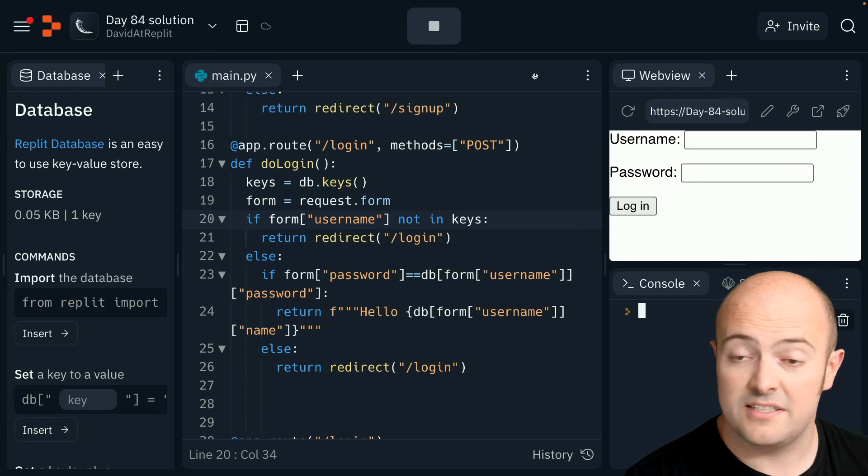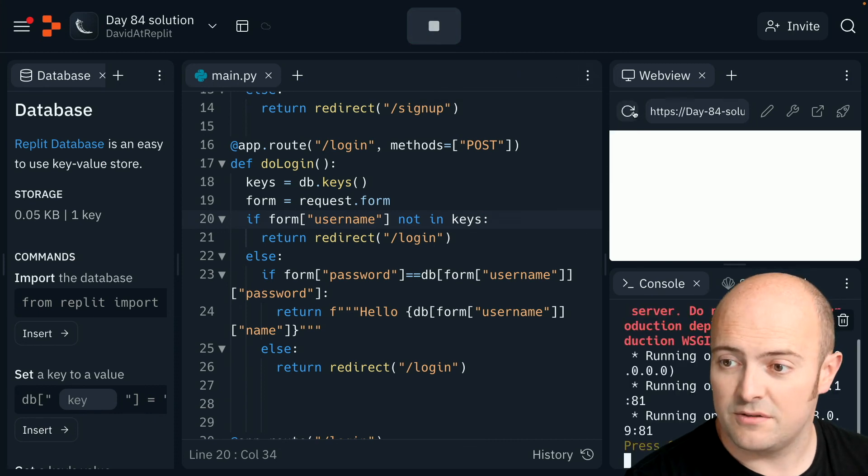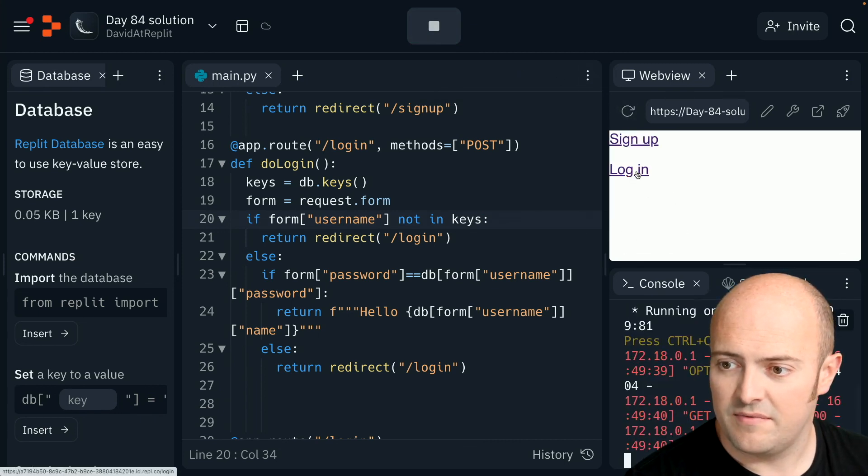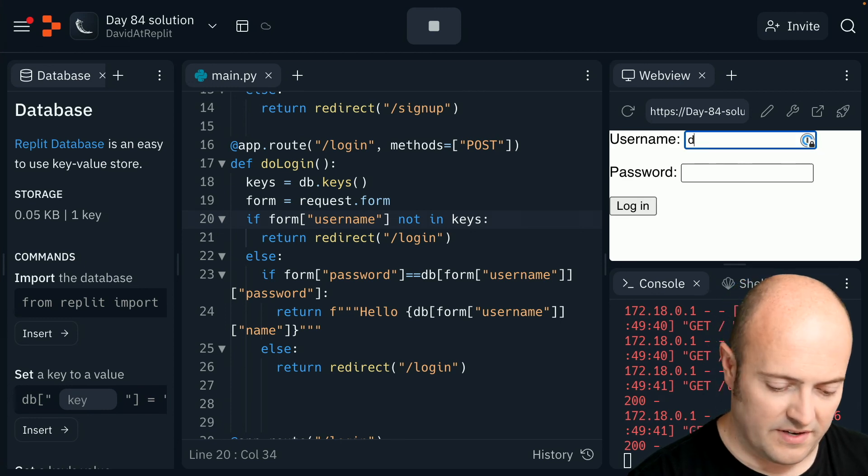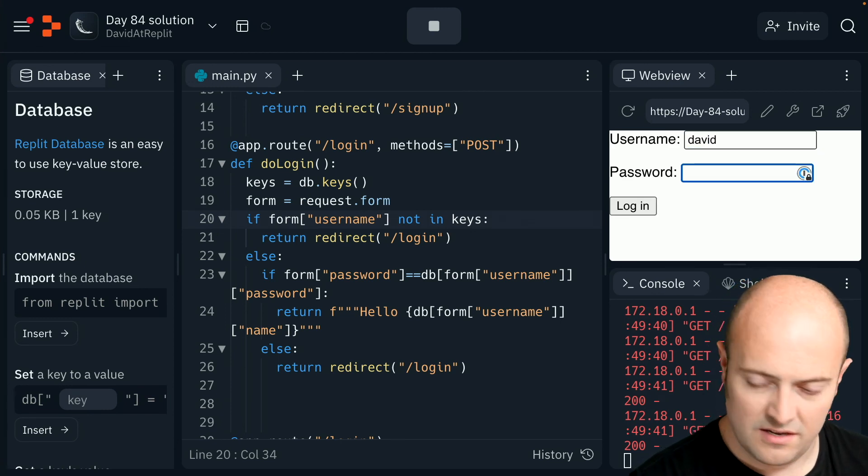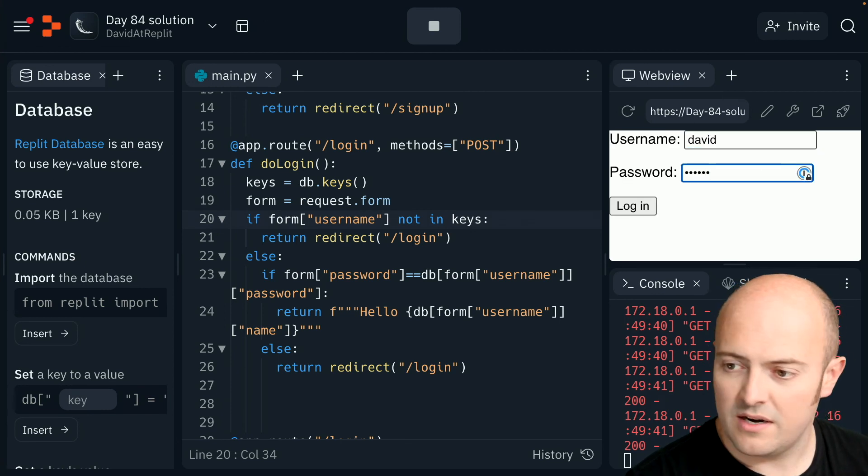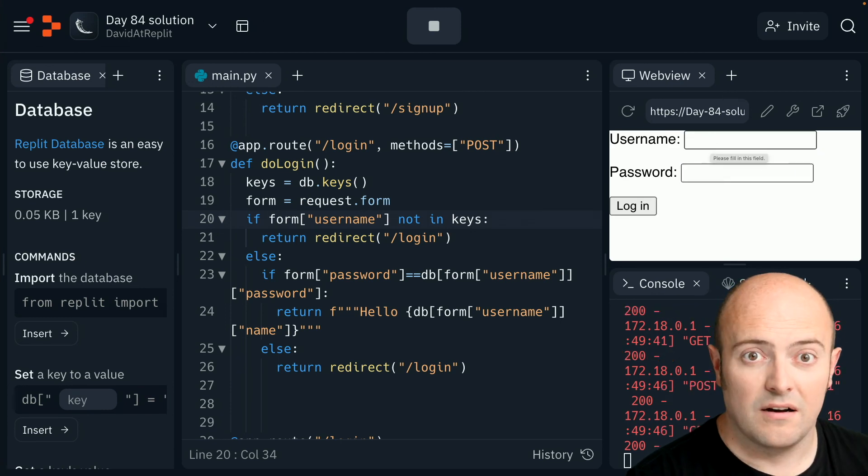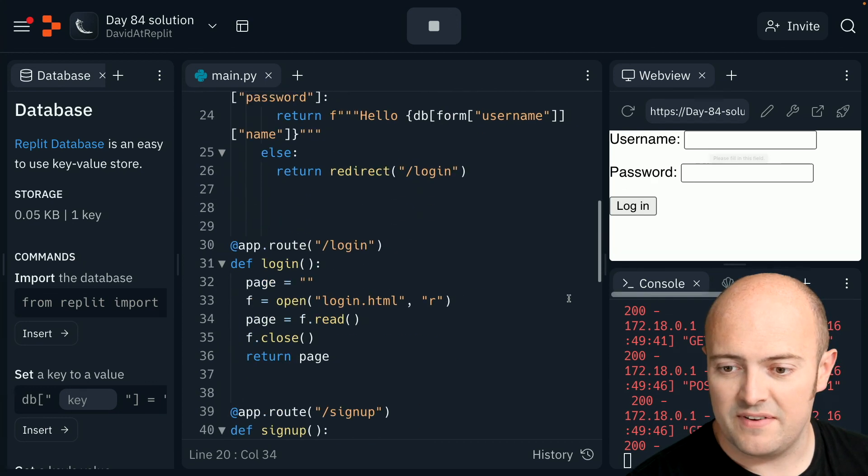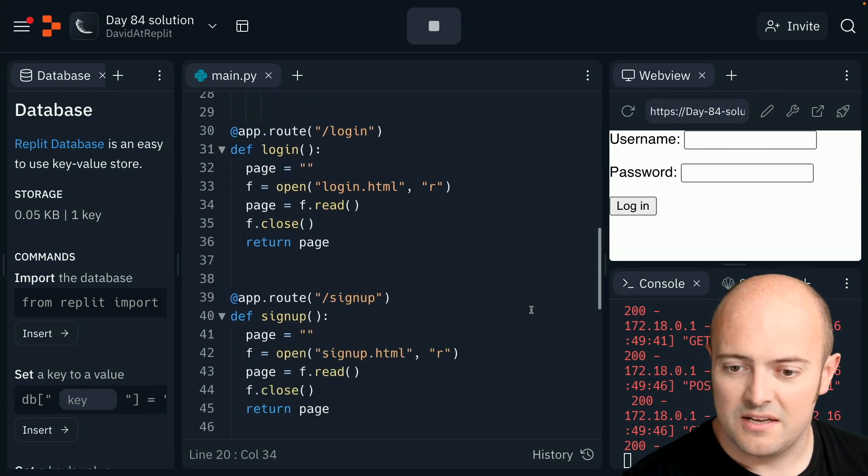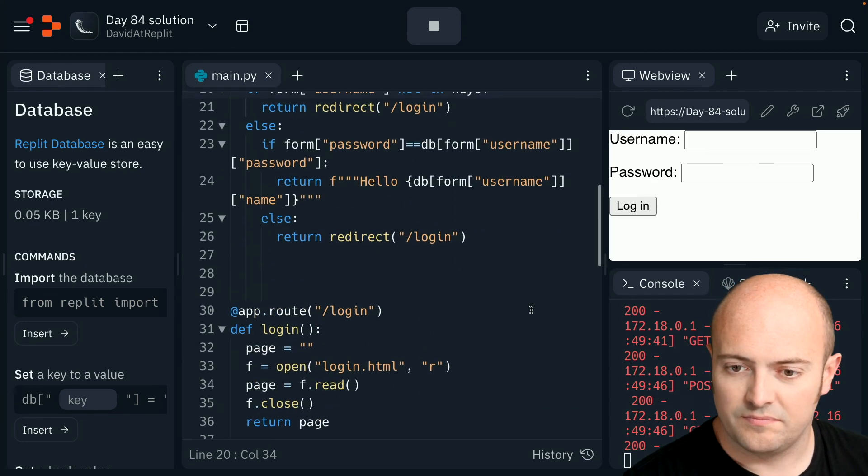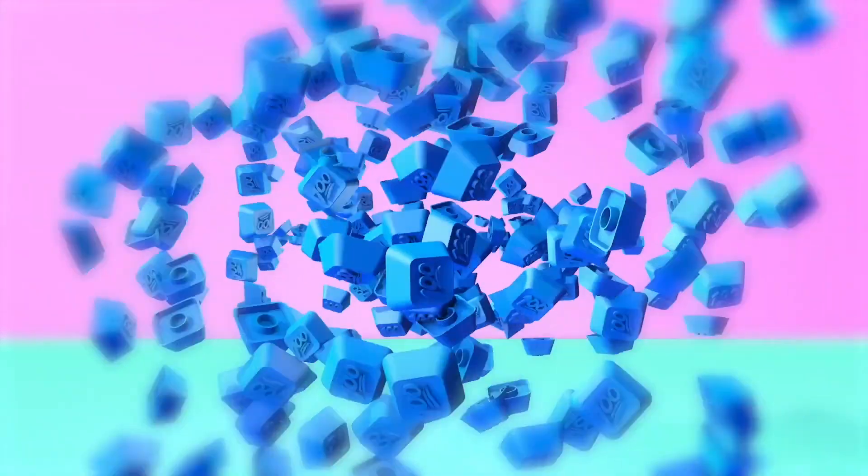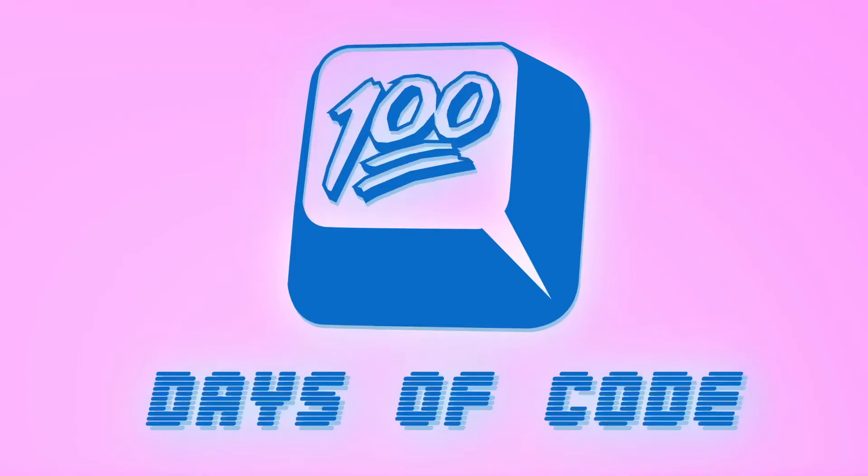But the nice thing about the database, of course, is that I can now just click login, hopefully. There we go. So if I do David, I do baldy one, my name appeared. How fantastic. Well, that's all working nicely there. I'm happy with that. We saw the name, we saw the data being added. What more could you want? What more could you want?